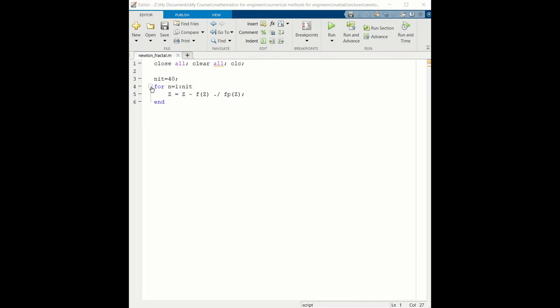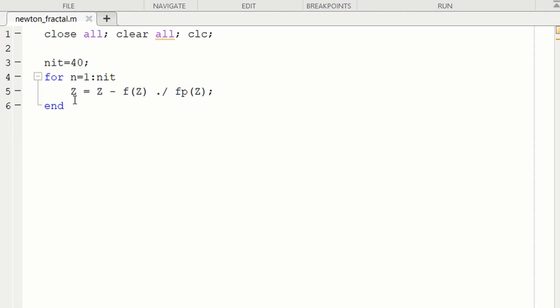Here is Newton's iteration. Z will be a matrix. The initial values of z will be the points in the complex plane where we want to determine the fractal. At the end of the iteration, each element of z should have converged to one of the three roots of unity. We're going to iterate Newton's method 40 times because it doesn't take that long and that should be sufficient to converge all of the initial conditions. So now we go to the top of the code.